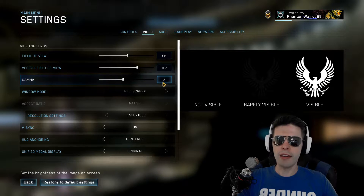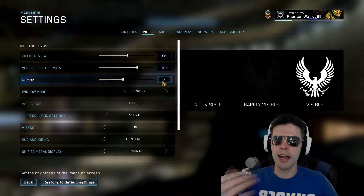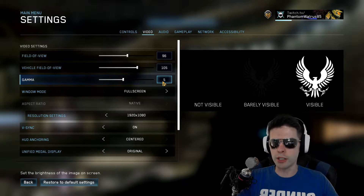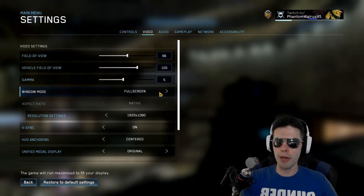Gamma is at 5, and you can adjust this depending on how bright you want your screen. But let's get down to what's really going to matter here.